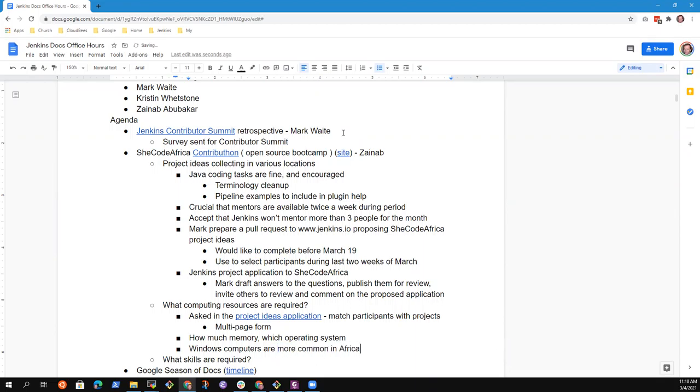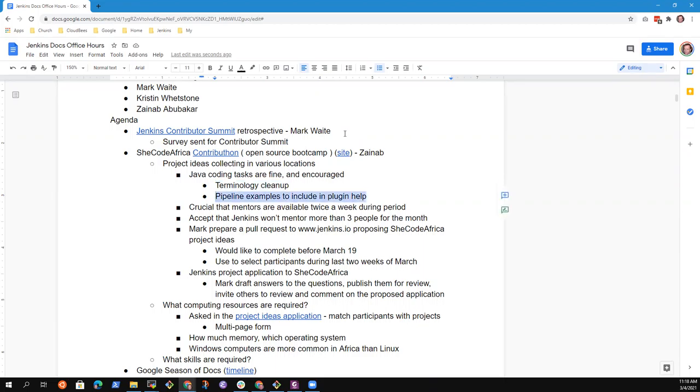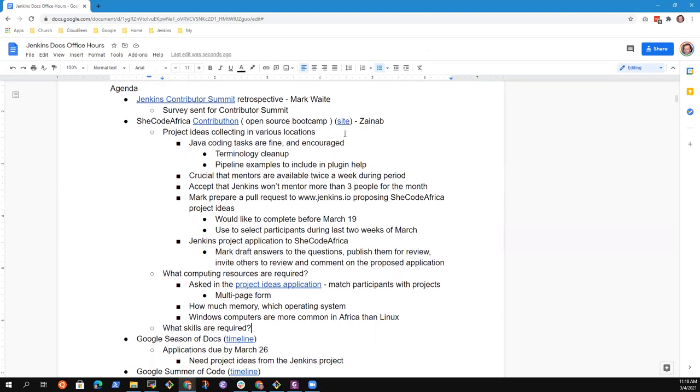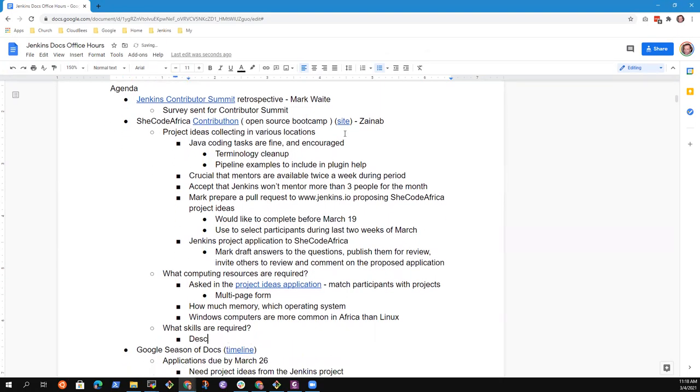Just knowing that Windows computers are more common in Africa than Linux is already a good thing so that we bias towards projects that can be done comfortably on Windows, like for instance the terminology cleanup because it's a Java compilation process can be done very confidently on Windows. Same with the pipeline examples.